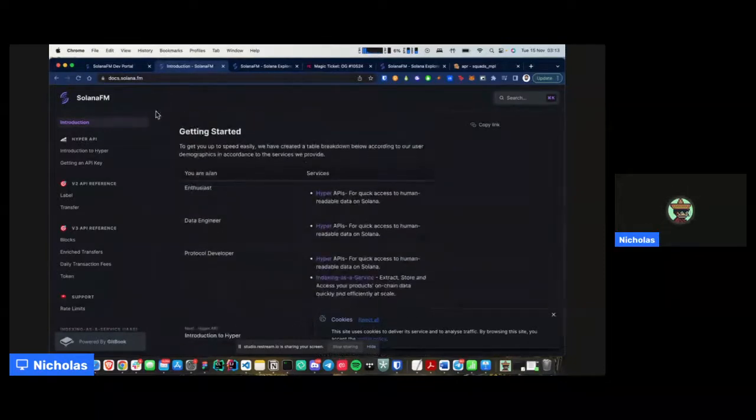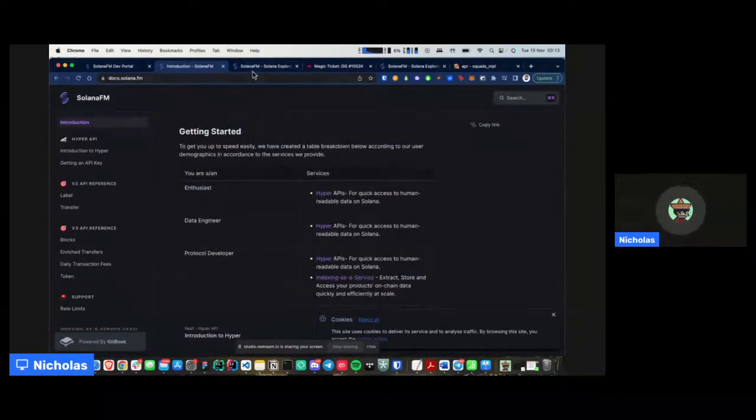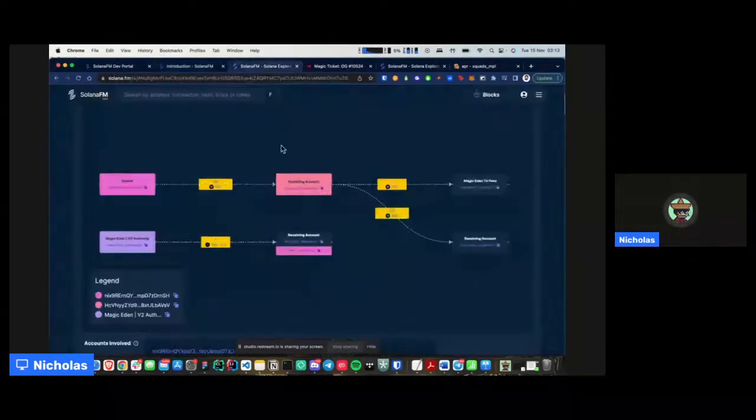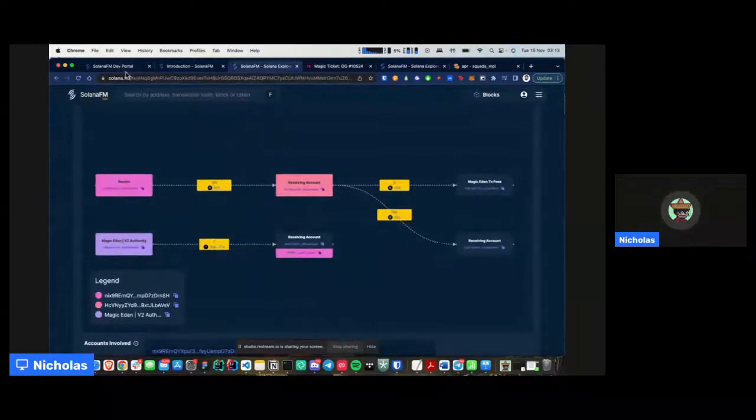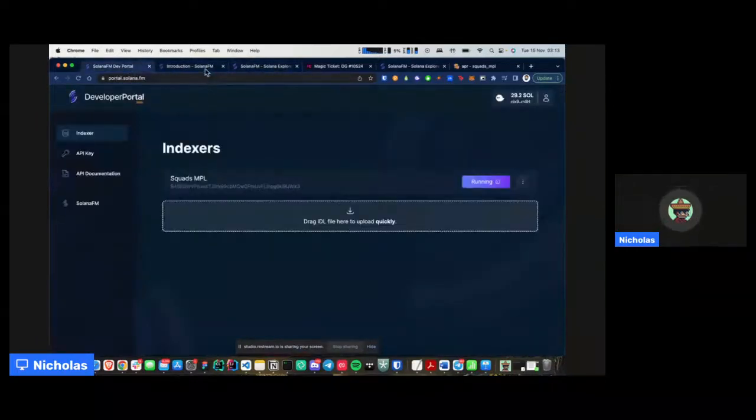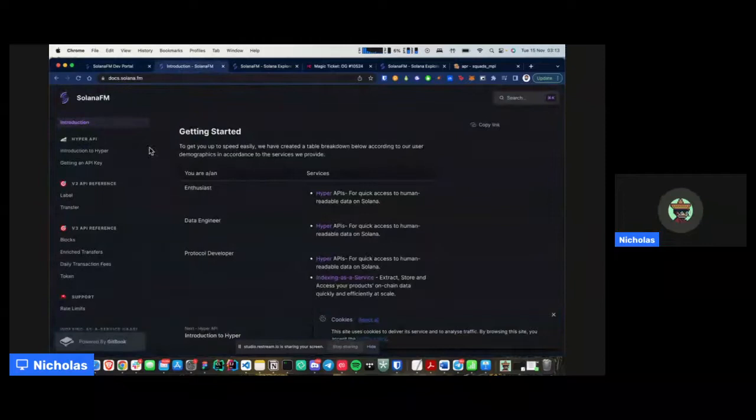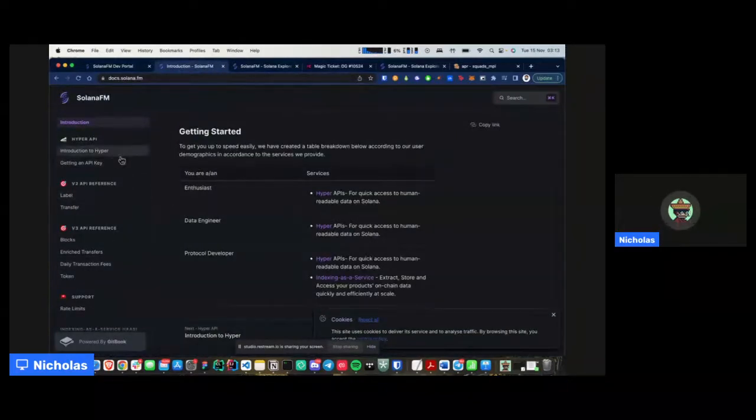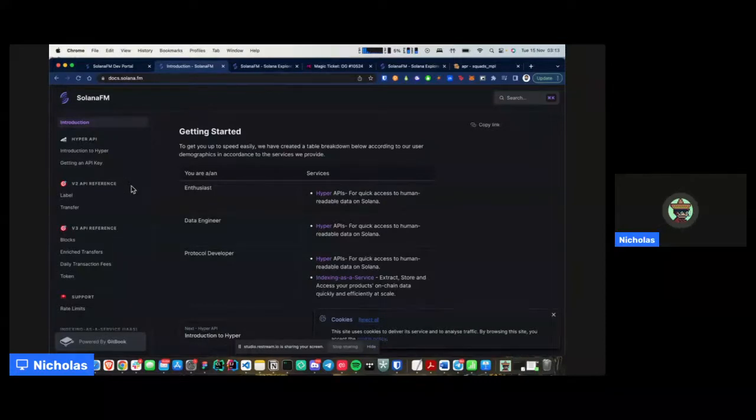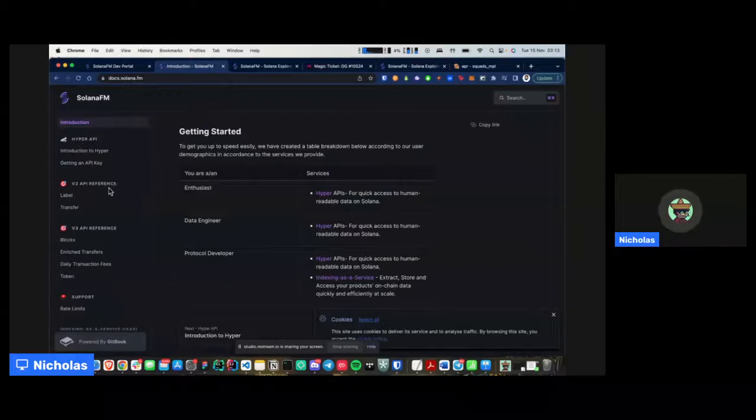documentation for the APIs that we have available for devs who also want quick and easy to use APIs. So in general, we have three things. We have the explorer, we have the dev portal for indexing, and we have APIs that we provide that we power our explorer with. And we also use them to power some of the products that our devs or the devs in the space have built. Yeah, and that's about it.